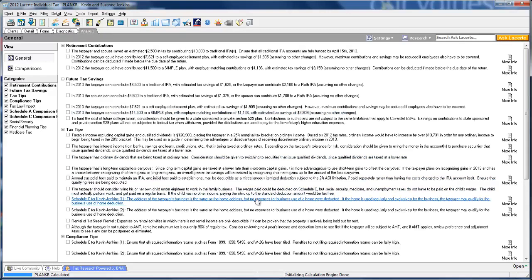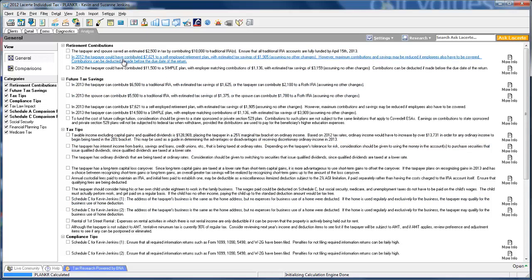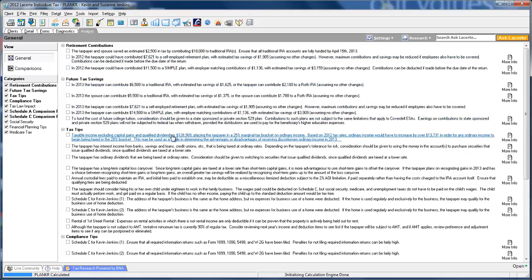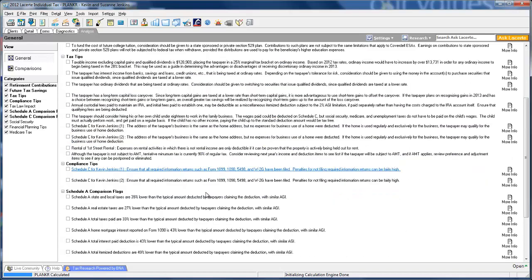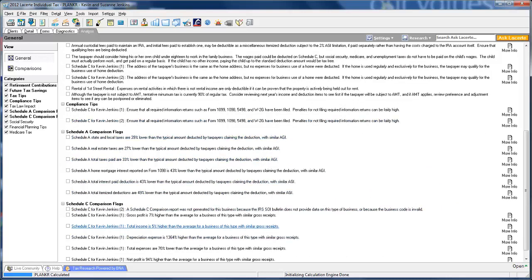Finally, the analysis tab is around, you know, you've completed the return, and you'd like to see some other information that maybe you can share with your client. So our tax engineers have done a nice job, worked hard to incorporate this into the software, showing you different retirement contributions like they could have contributed $7,621 to a self-employed retirement plan, future tax savings, tax tips, letting you know what the taxable income is, what bracket and how much it would need to increase next year, and also comparing what we call Schedule A and Schedule C comparison flags, which will compare this tax return to the national average for people who are taking the same deduction with a similar AGI.